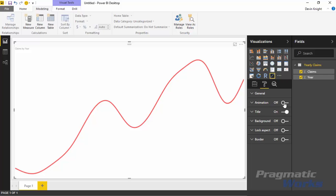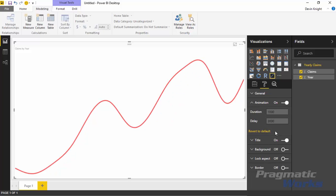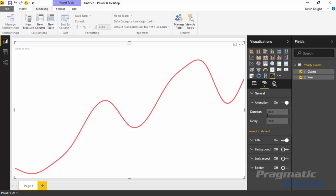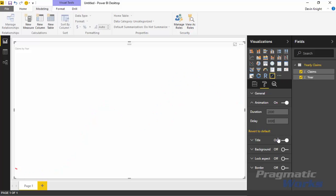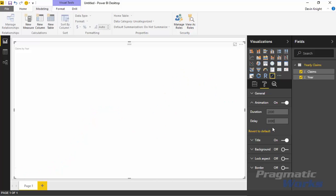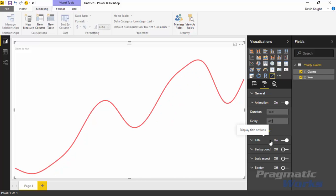If you go a little bit lower you'll see an Animation section — it's turned off by default. Check out what happens when you turn on animation: it actually animates your visual across time and will continue doing so over and over based on the default settings. If you expand the Animation section you'll see settings to adjust it. For example, Duration is set to 1000 by default — you can adjust that to something like 2000 to slow down the animation. You can also change the Delay, which controls how much time there is between each run of the animation; increasing it to something like 7000 gives a longer pause between cycles.